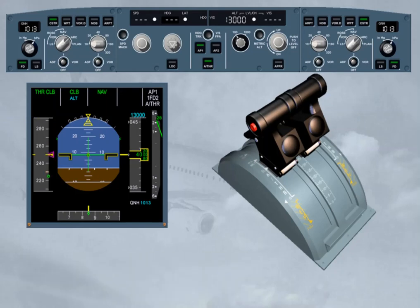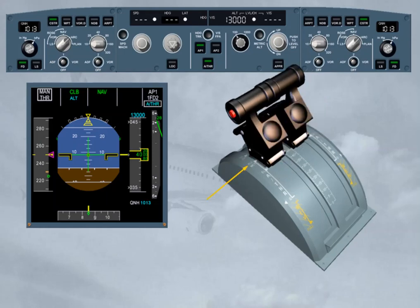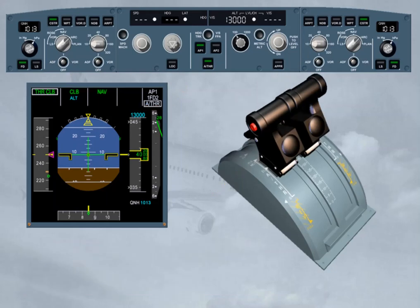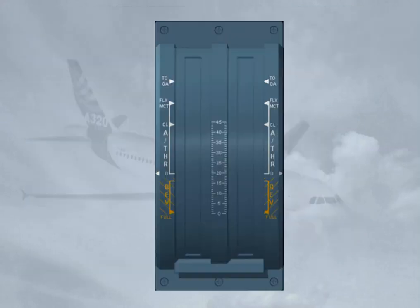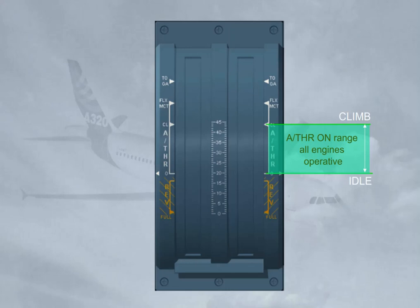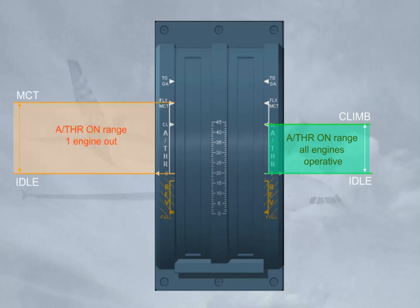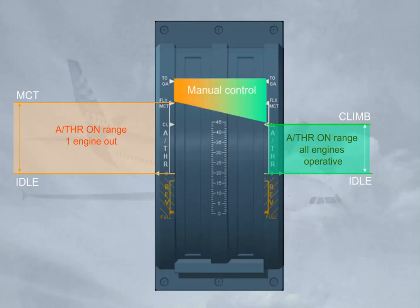If, at any moment, the pilot needs some additional thrust, he will push the thrust levers forward from climb detent. He will then manually control the thrust. In that case, 'man thrust' is displayed in white on the FMA, and 'autothrust' is displayed in blue since the autothrust is armed. Whenever the pilot brings the thrust levers back into climb detent, the autothrust is automatically back on in the applicable mode. Note that the autothrust may be on in flight provided the thrust levers are set above idle to climb detent — all engines operating — or above idle to MCT with one engine inoperative. Beyond these detents, the pilot has manual control on the thrust.